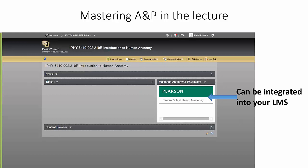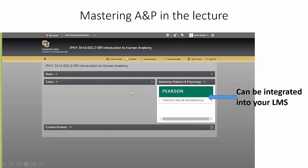One thing to point out first: we use what's called Modified Mastering in our course. Rather than logging into an external site, our students go into our learning management system — we use D2L here at CU — and simply click on the Pearson link, which takes them right out to Mastering A&P. So they don't need a second login. It's really very easy for them.